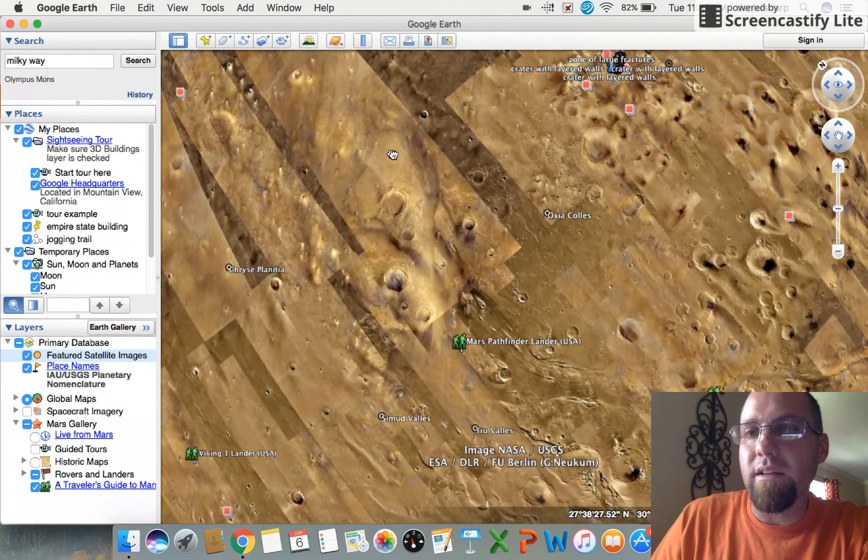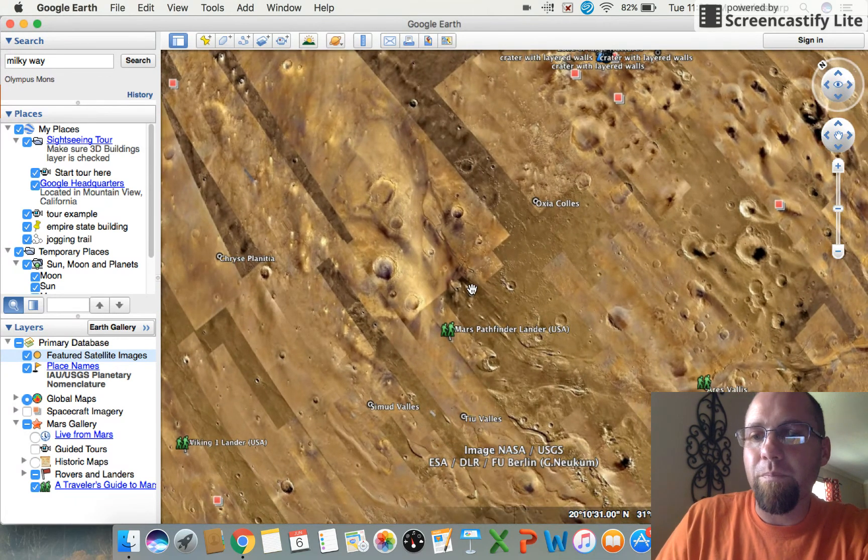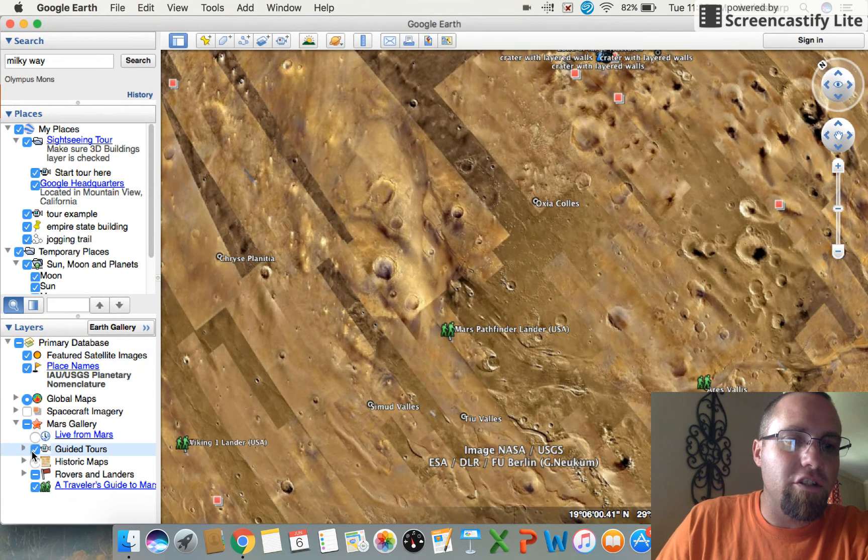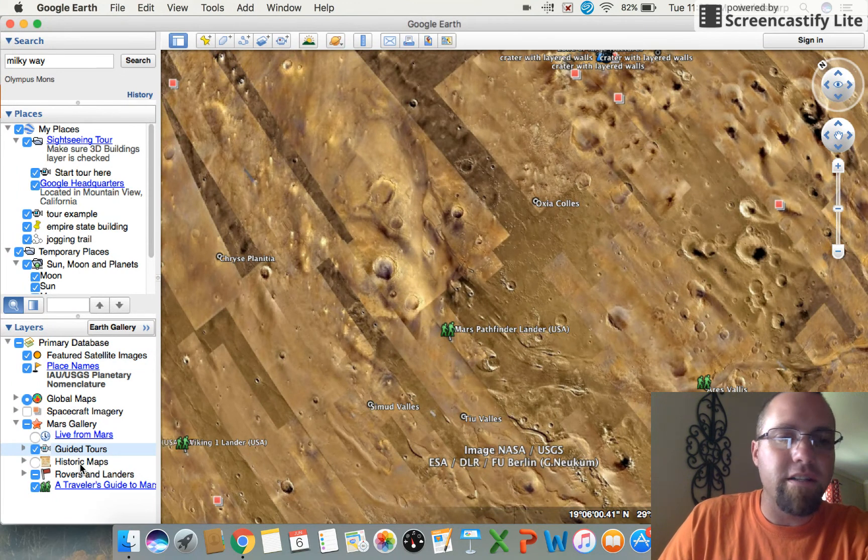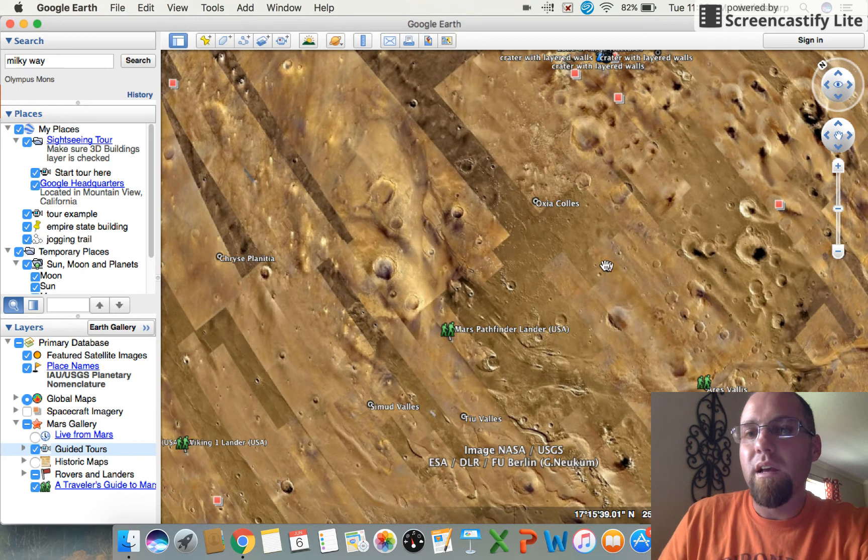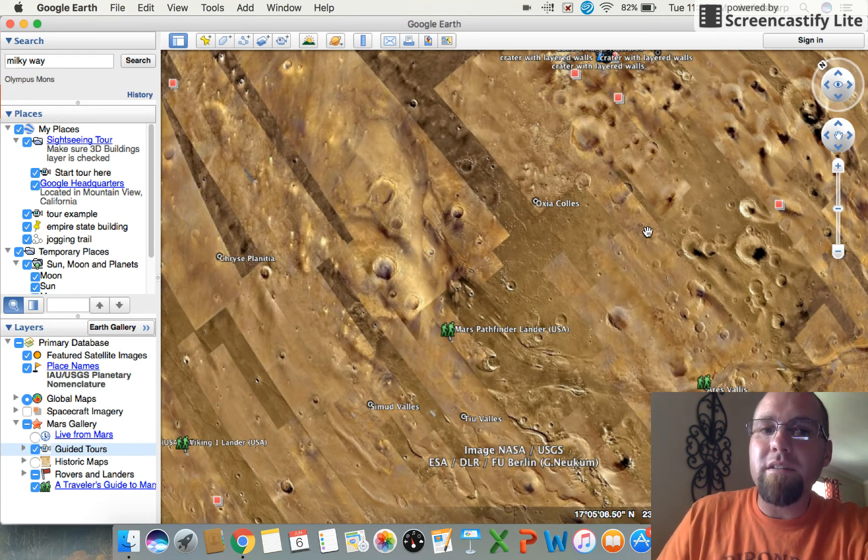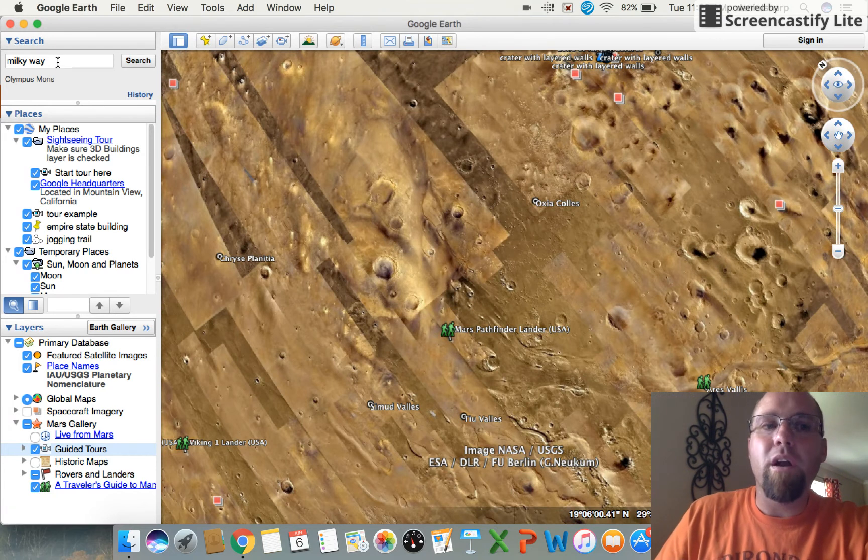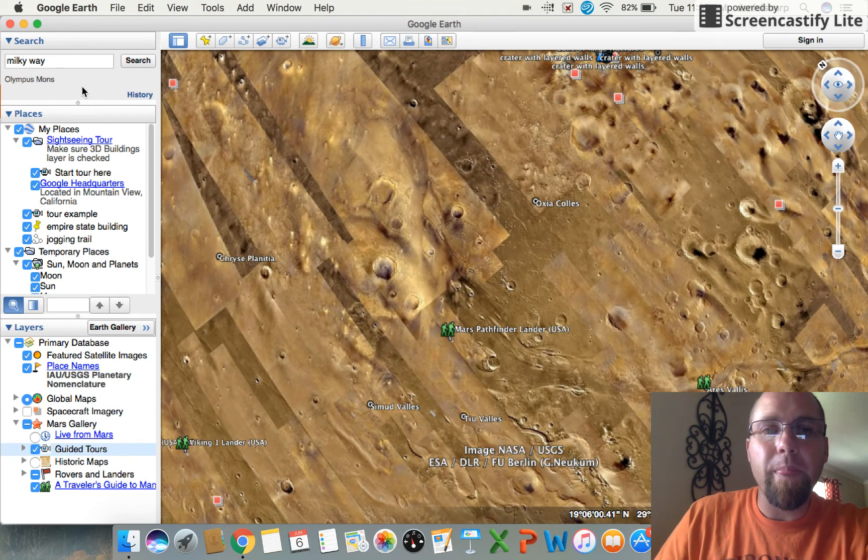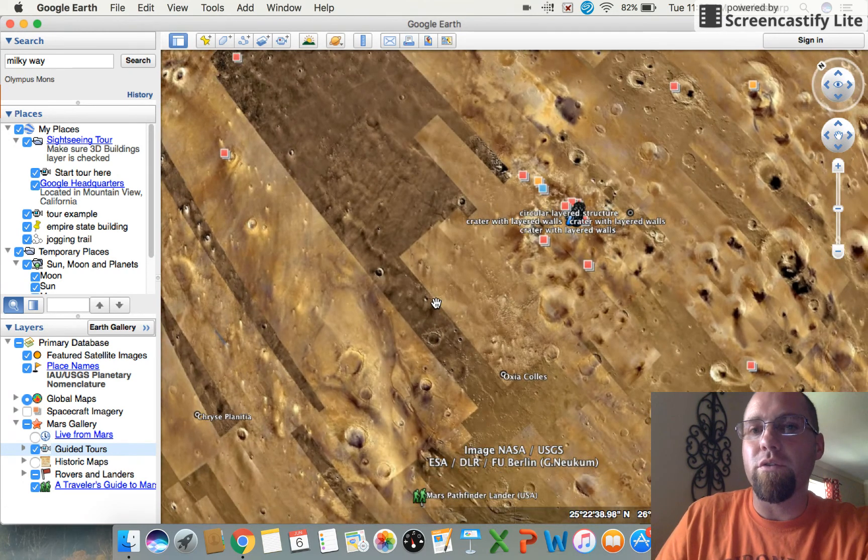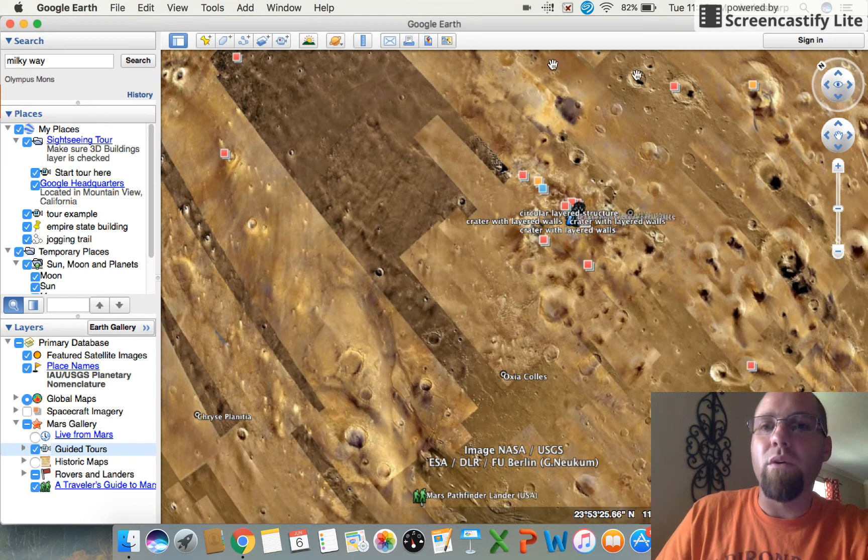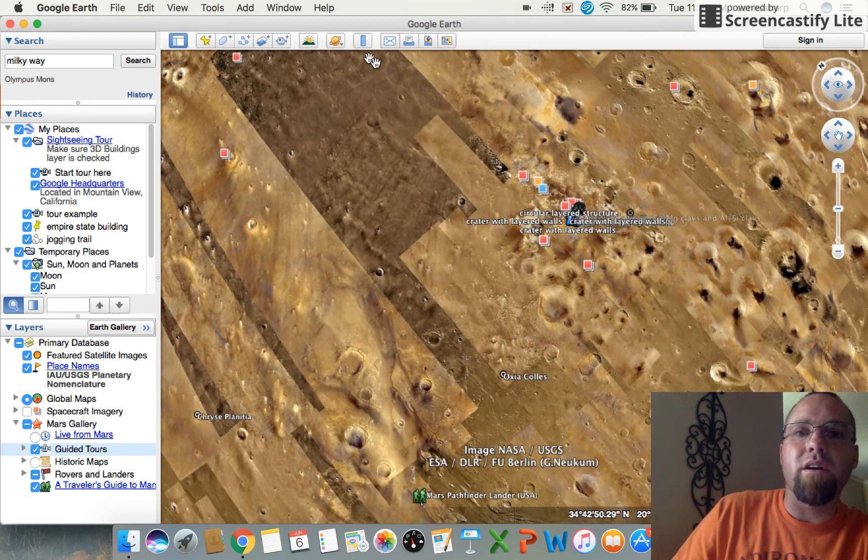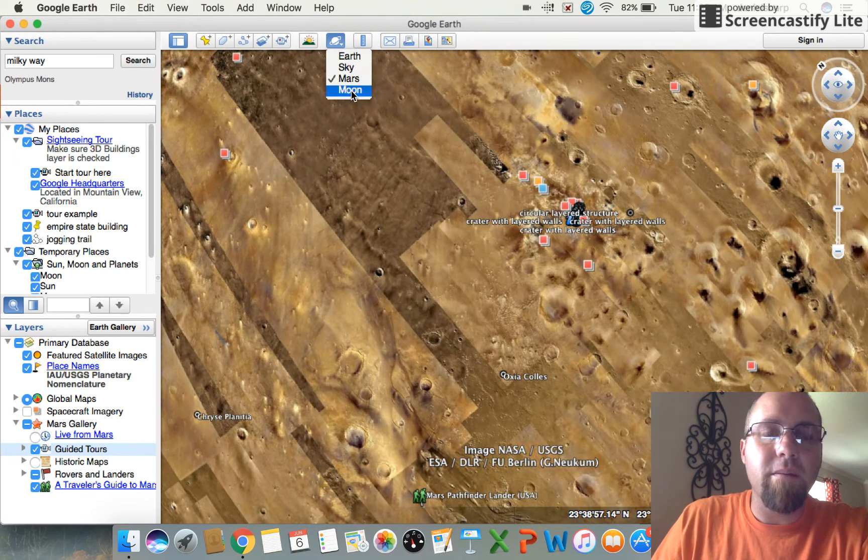So this would give the kids a chance to see and understand just how big the planet is first of all, and just how big these craters are that have formed on the surface. Okay, so that's an awesome thing to have your kids do. I did it with my kids, they loved it. So I just want to challenge you to do that with your kids if you are using Google Earth. As for Mars, you've got guided tours that you can click on here, Live from Mars, historic maps. You can do all kinds of stuff with Mars.